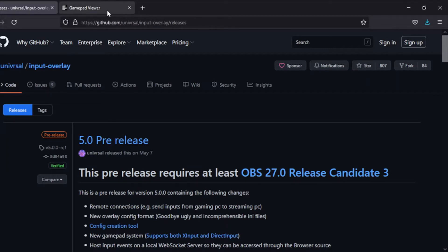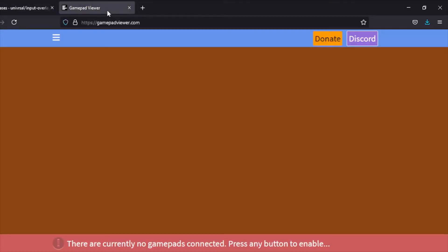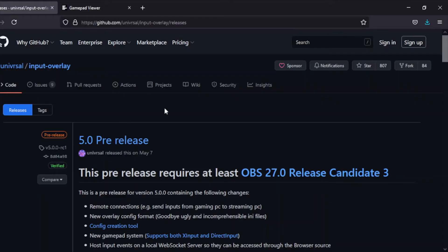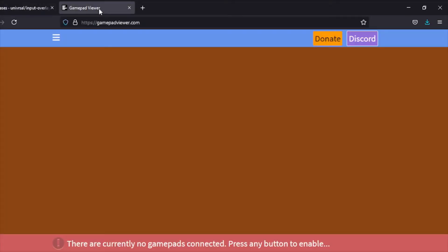The two options are Gamepad Viewer and Input Overlay. Gamepad Viewer is web-based and really simple. The only real downside is it's web-based, which means you have that web browser open, which for some people can be really annoying.